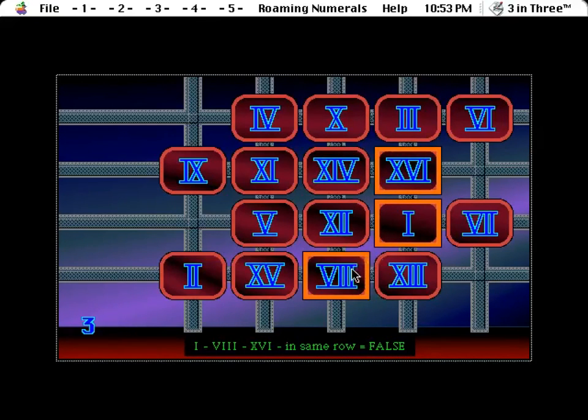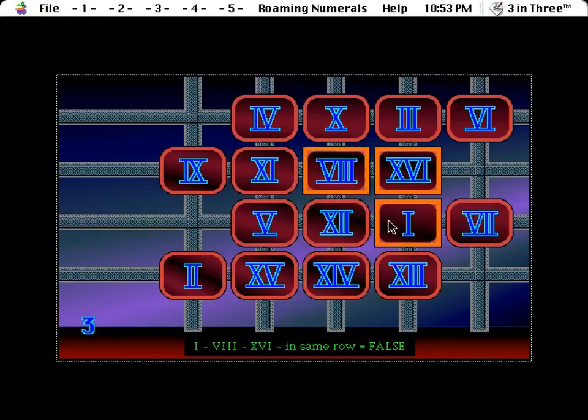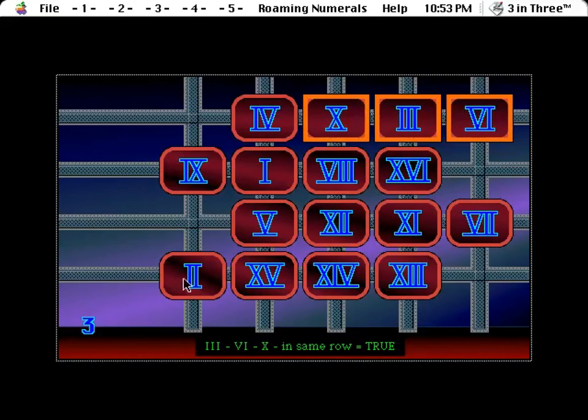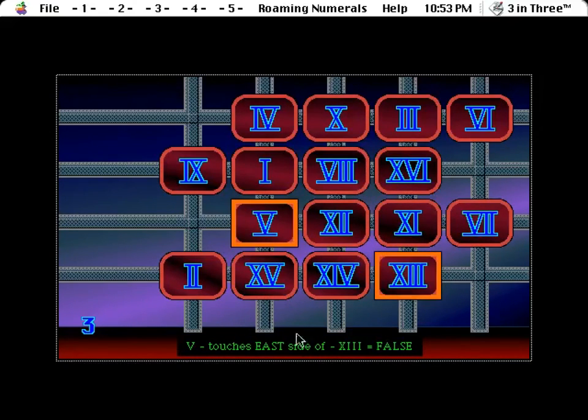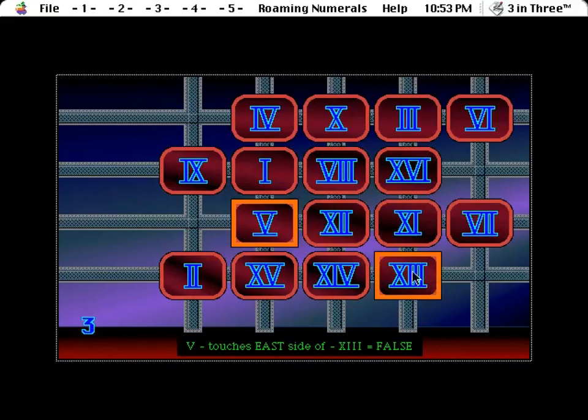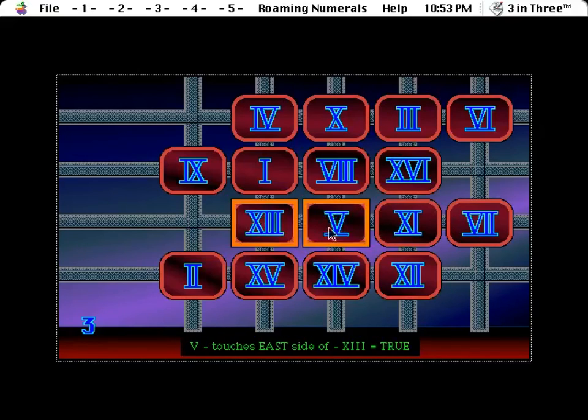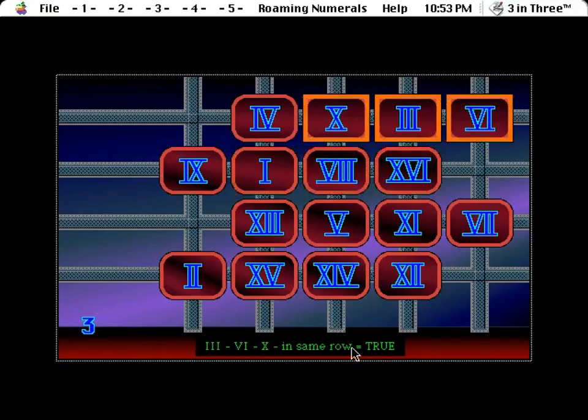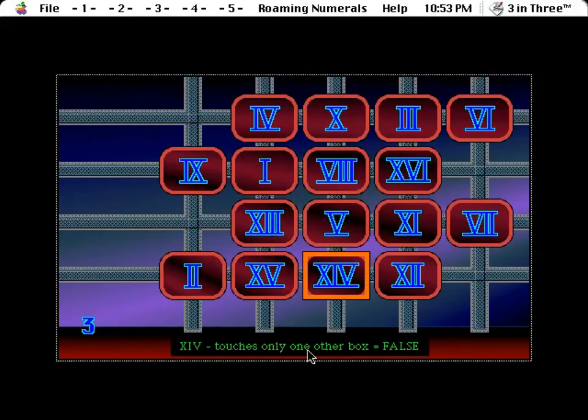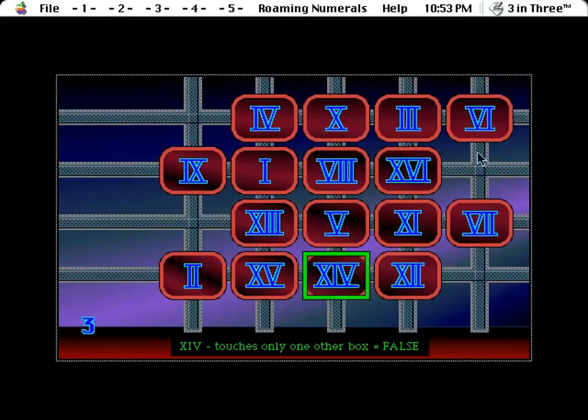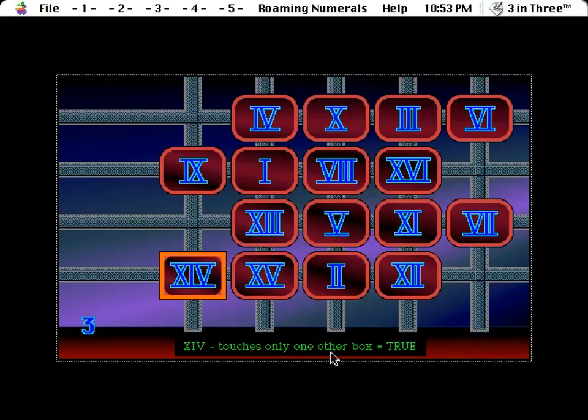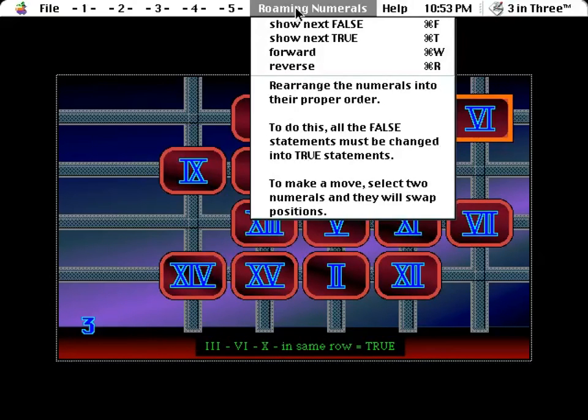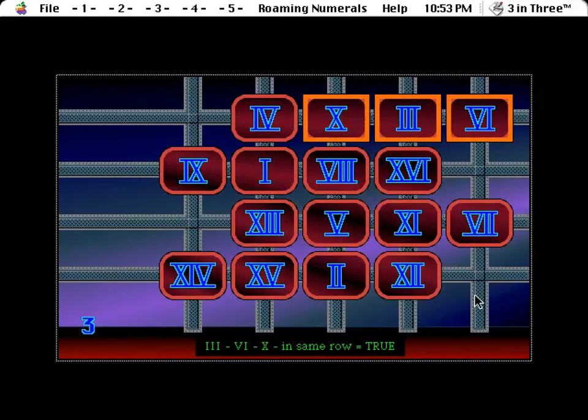Those in the same row, false. So sure, it's easy enough to get a few trues. Yeah, same one, yeah. Five touches east side of thirteen. So we need that. But you can see how this is going to get only one other box. Okay, so fourteen needs to be here, here, here, or here. How about here? So what I need to do is Command F, show next false.